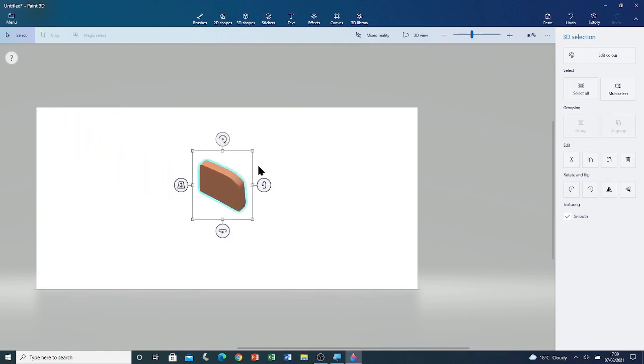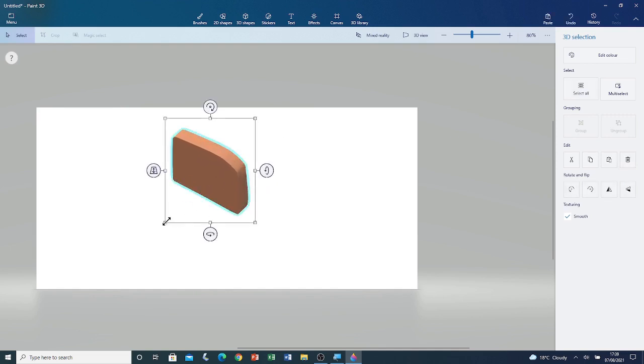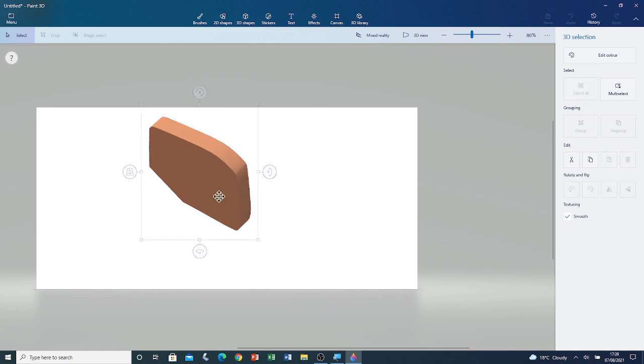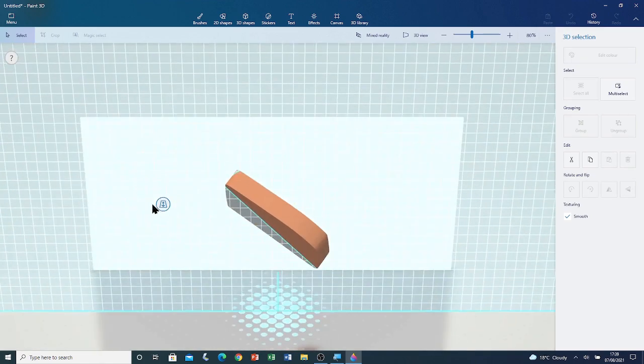Now I'm going to resize it using its grip points. I'm going to bring it slightly forward using the Z axis position.